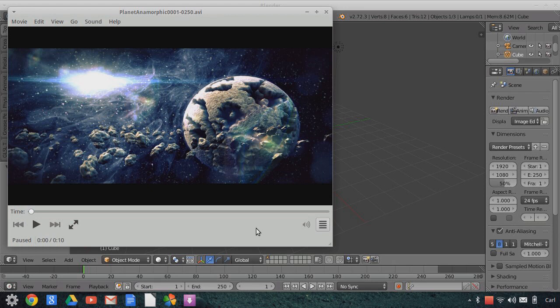Hello, this is Carl Irwin with Episode 6 of Hacking the Viewport, a tutorial series covering the options we have with rendering in OpenGL and GLSL inside of the Blender Viewport.